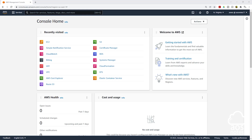Hello and welcome back to another lecture. In this lecture, we are going to learn how to launch an EC2 instance and SSH into it. To do this, we are going to follow these steps.